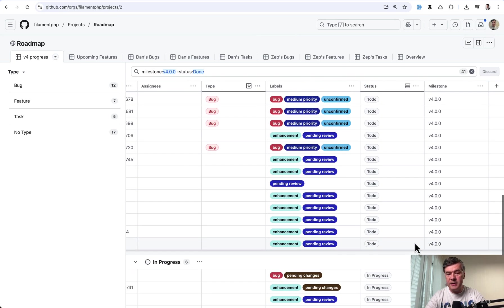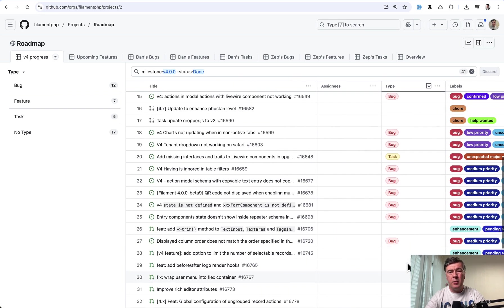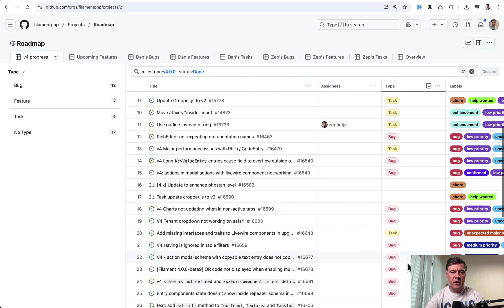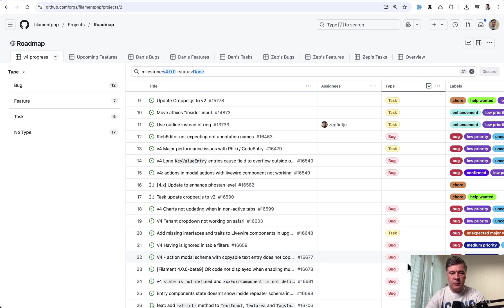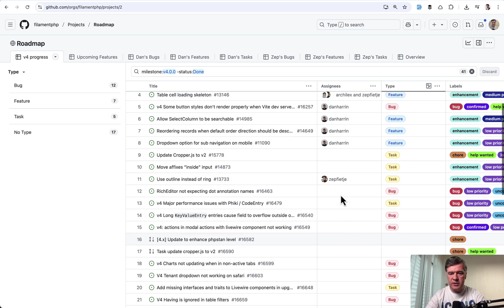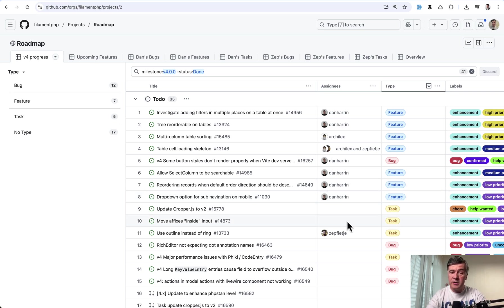So I would estimate that v4 will come out of beta probably by the end of the summer. Because as I told you in previous videos already remember filament is not a full-time job for Dan or anyone from the team. They are doing it for free in their spare time. So it's not their main focus. So let's wait for the end of the summer I guess.